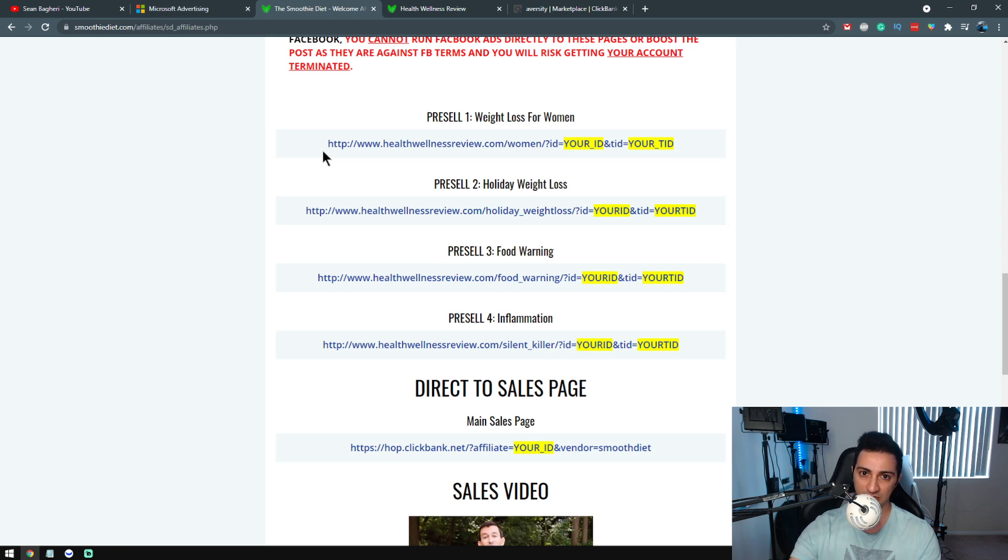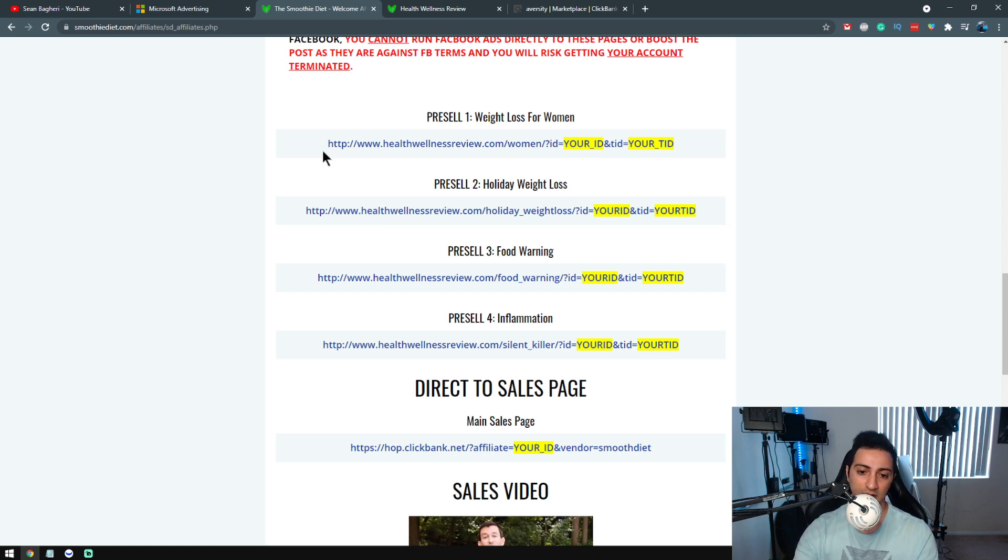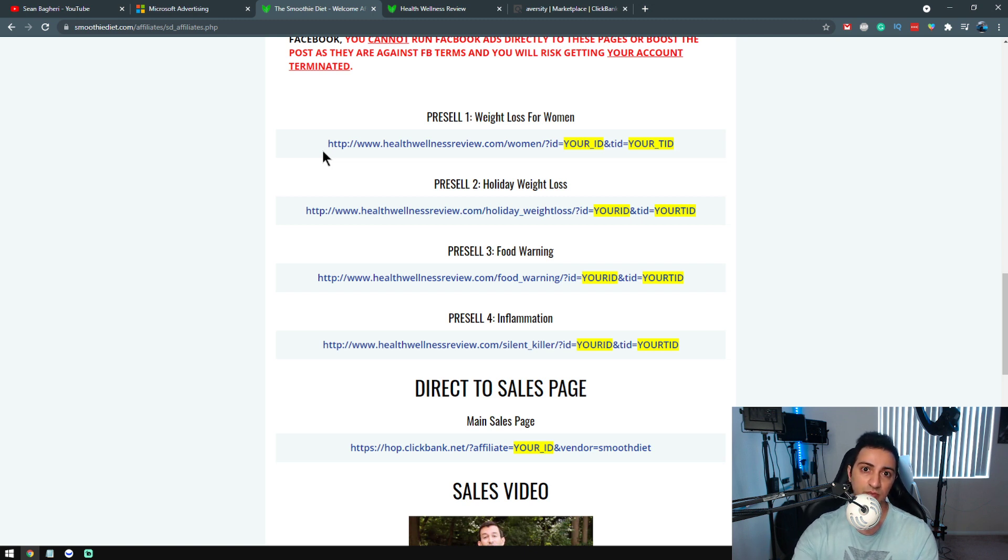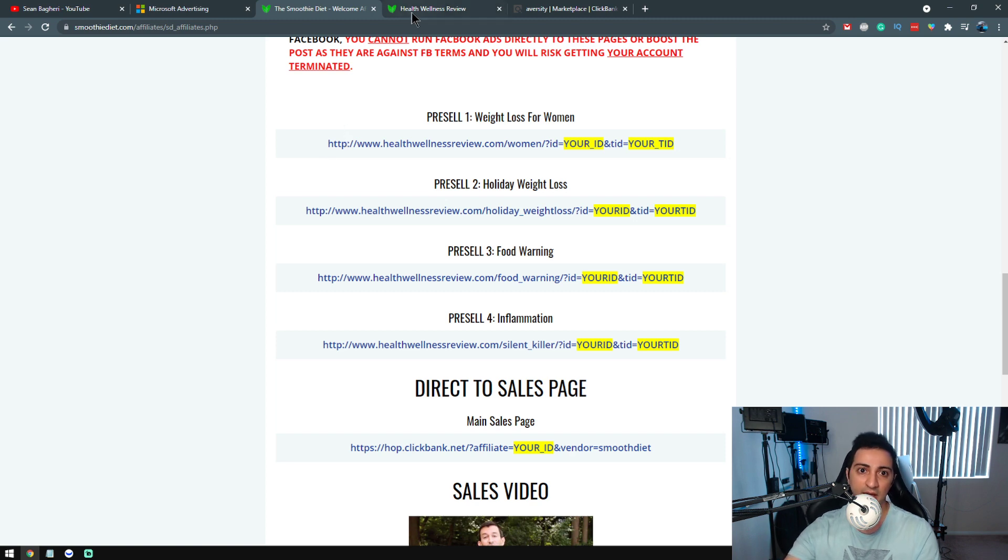One of the easiest ways to sell these products is to use these pre-sale articles—basically article-type pre-sale pages. And you can get really creative. One of the things, again, you can advertise their own pages if you want.